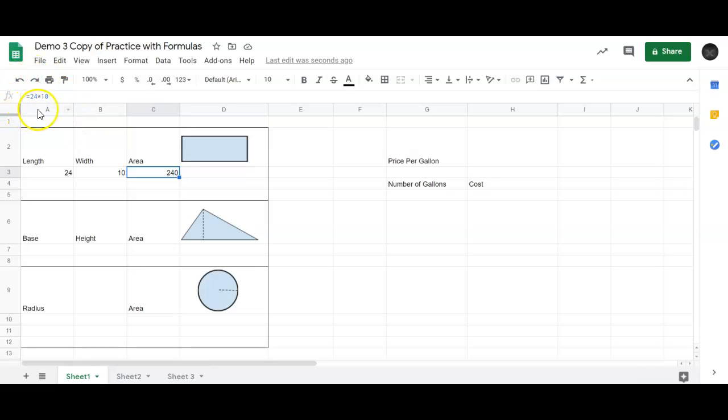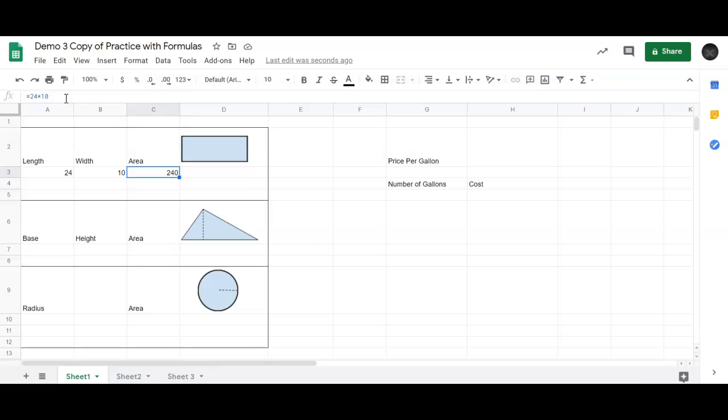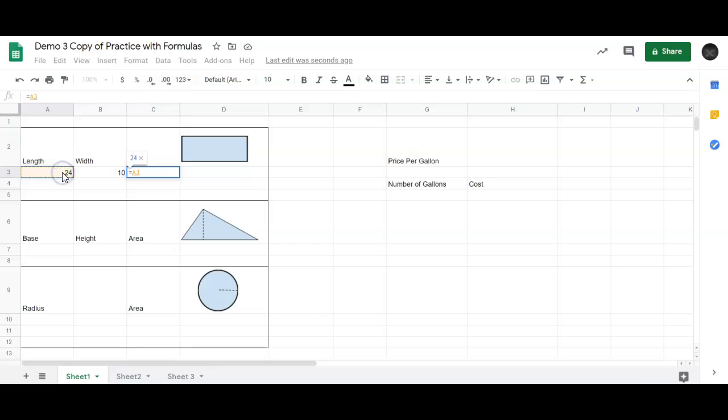There is a smarter way to do this. The smarter way to do it is to type in equals and then point to the length. So I just go over, put equals, and then I click on the length value. Then I type in times, which is shift 8, and then I click on the width.